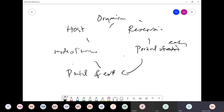Strep throat is not something you can just ignore. You have to address it, because if you don't treat it, it could potentially enter the bloodstream and infect your heart. This condition was quite common in the 1950s and 60s because people didn't know much about streptococcus. Once it hits the heart, it can damage the valve and the patient goes into heart failure because now they have a valve problem.